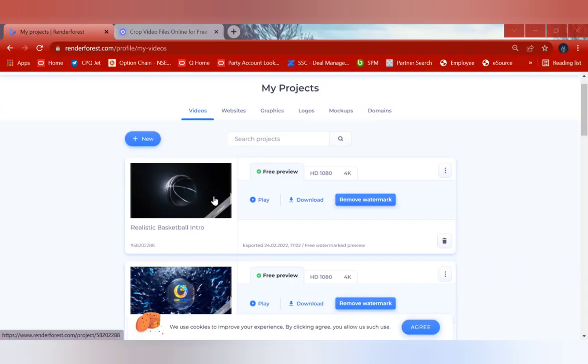So today's video we're going to talk about how to remove the watermark from the intro videos which is being generated from the world-renowned software, which is RenderForest.